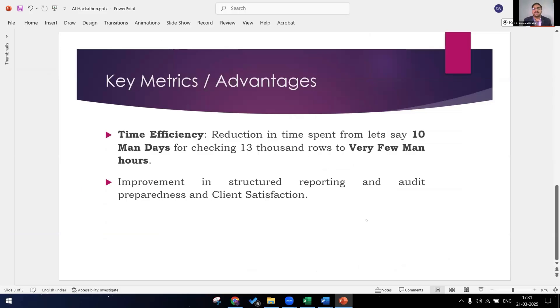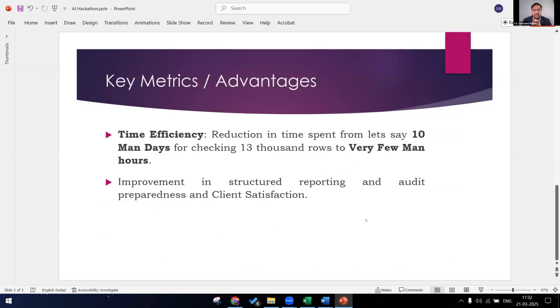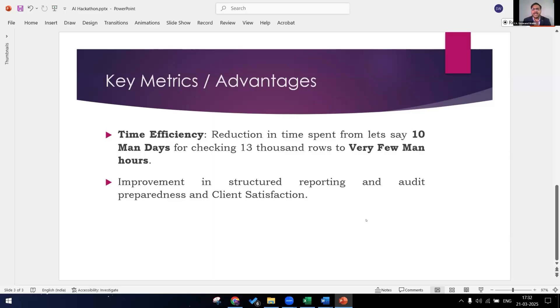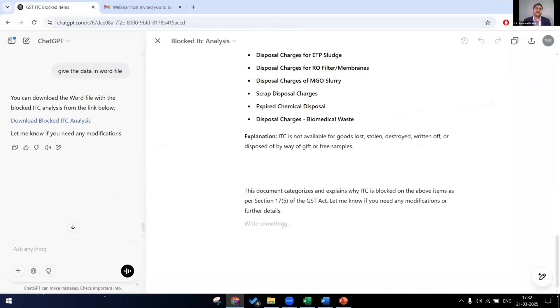So I will just conclude my presentation by checking what are the advantages or key metrics of this. So the time efficiency, let's say for 13,000 rows, we have to spend almost 10 man-days to check each and every item. Whereas for using ChatGPT, we have limited it to only few man hours. And next there is improvement in structured reporting and audit preparedness. And the last and most important for us is the client satisfaction. If the client is satisfied, he will remain with us. So by using ChatGPT, by using the AI, we will be ahead in time and we will be giving our client good services.